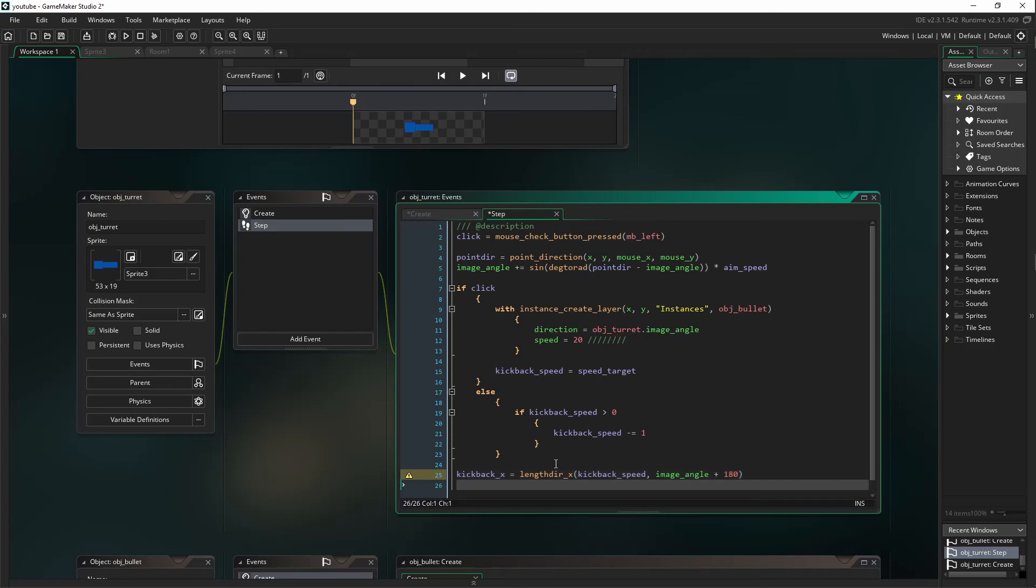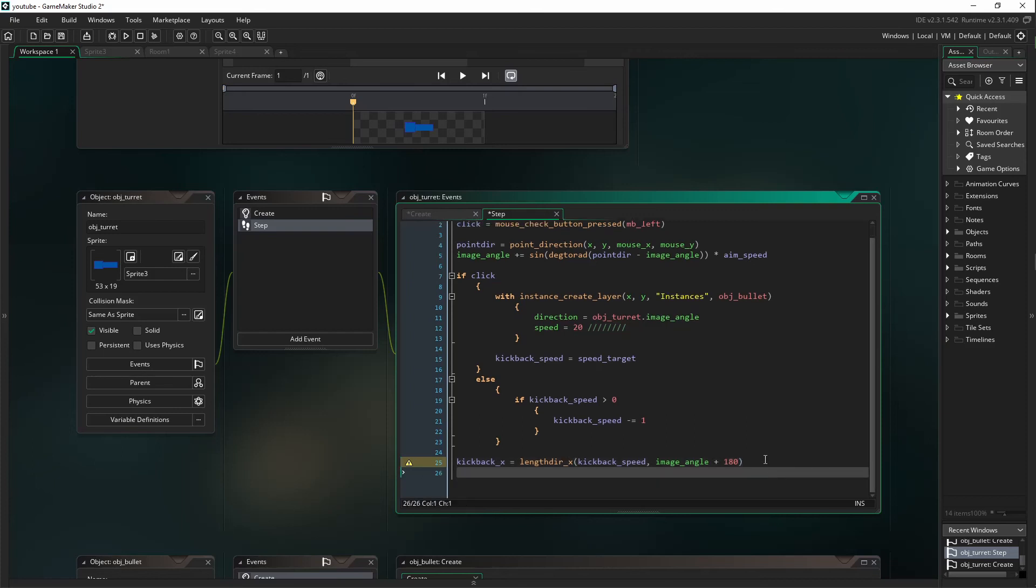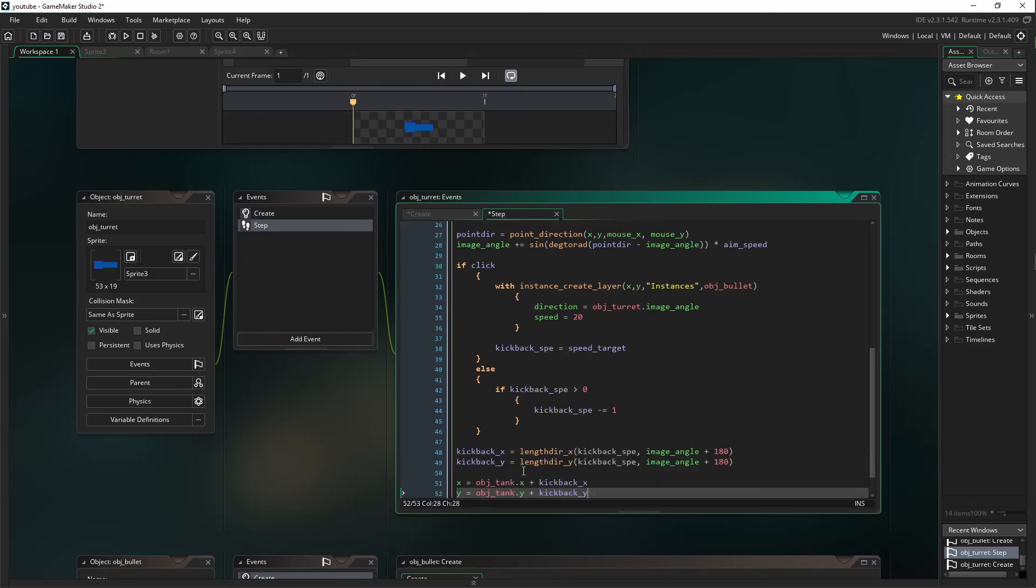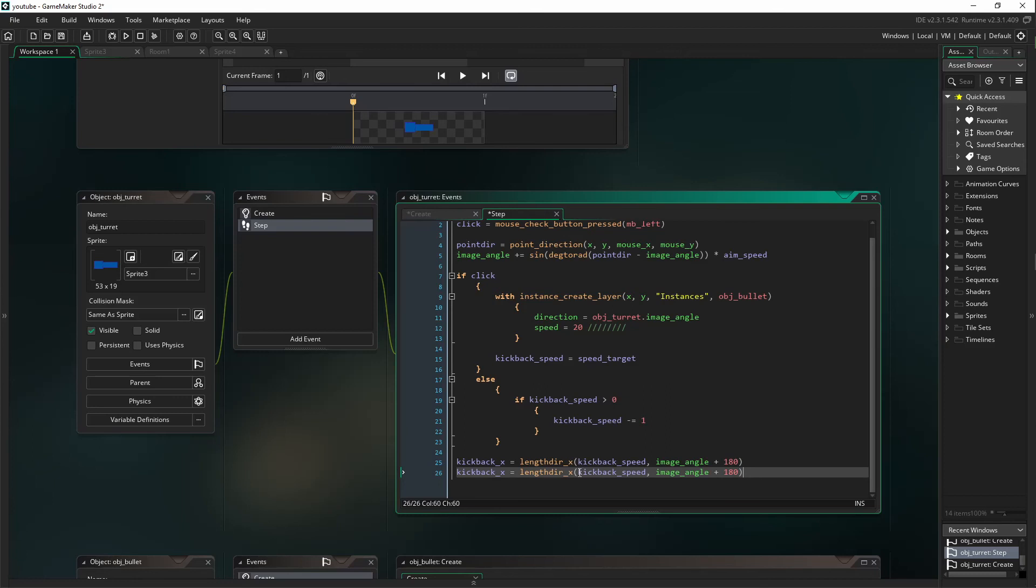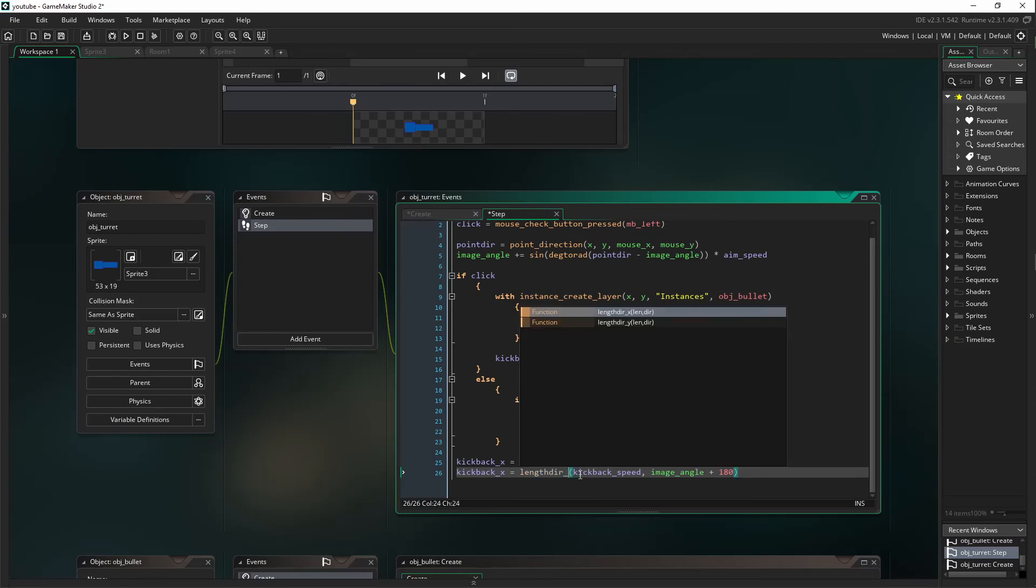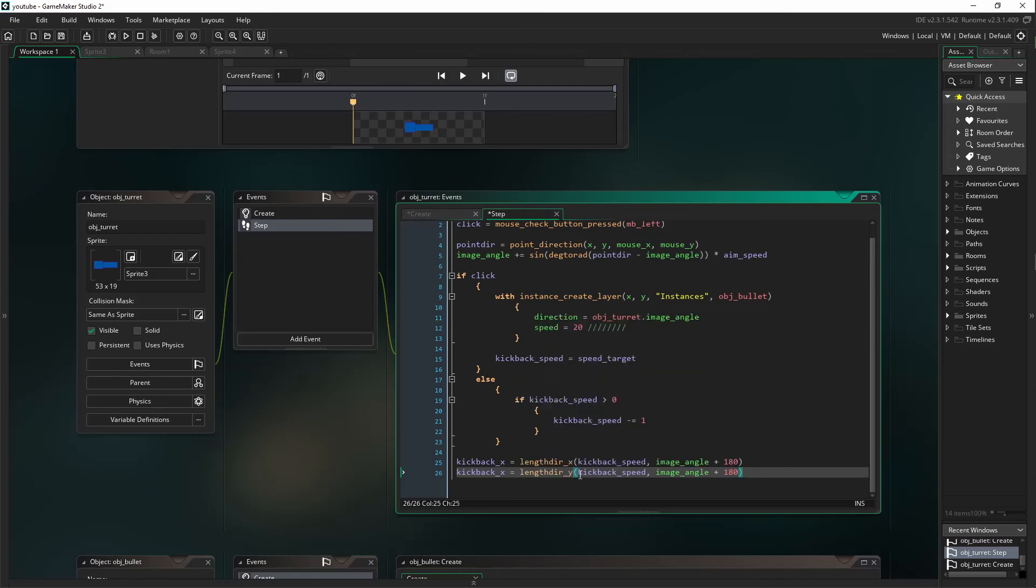We're going to do pretty much the same thing again, except we are going to change out this lengthdir_X for lengthdir_Y, and then kickback_X for kickback_Y. Nothing else needs to be changed.